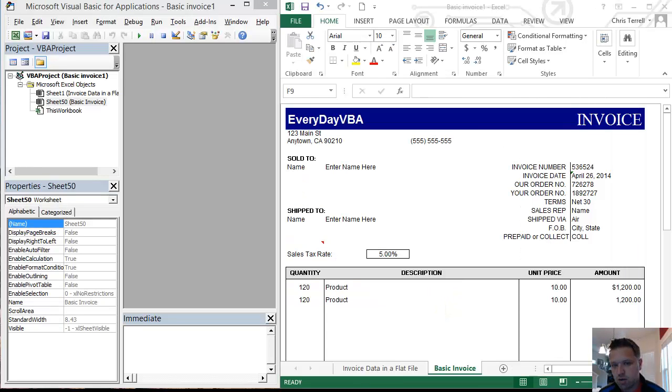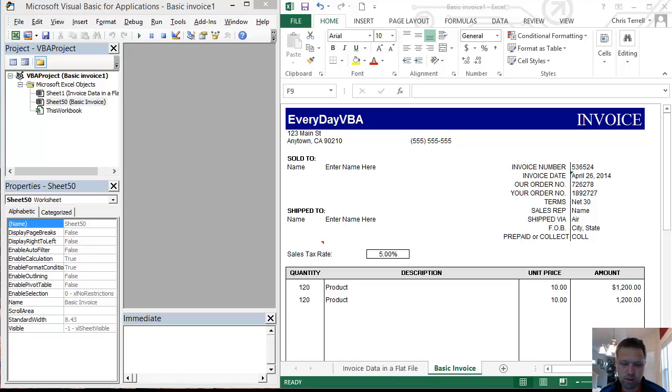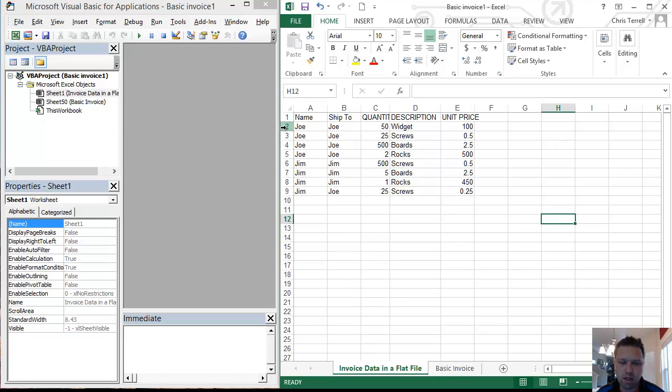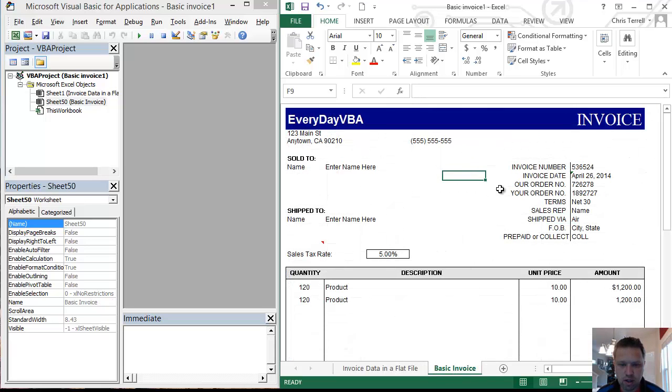Today we're going to be looking at how to take a flat file and add that to a worksheet. This is a popular example - you've got a set of data that comes out pretty flat, meaning you've got your shipped to, your quantities, and we're going to populate that onto a basic invoice.